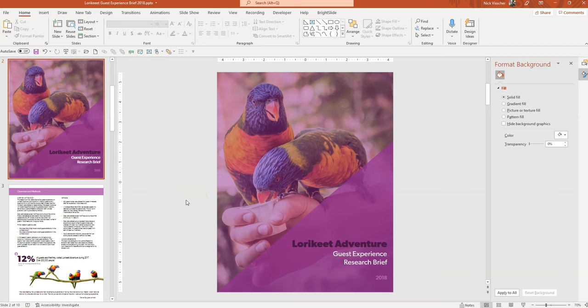But anyway, so that's how you can use fill transparency on different shapes to really do nice sleek looking overlays on your photos. I hope you use this technique in your work and look forward to the next video.